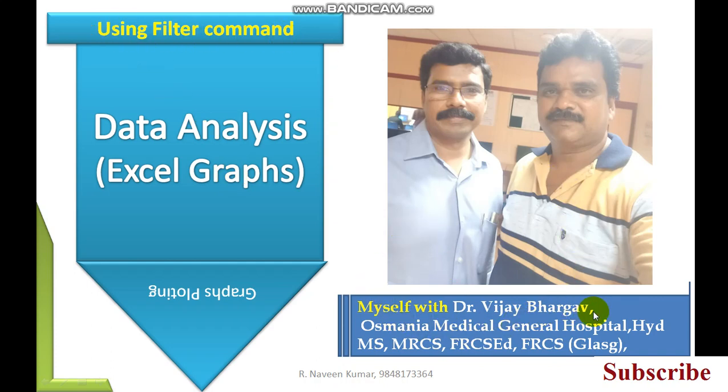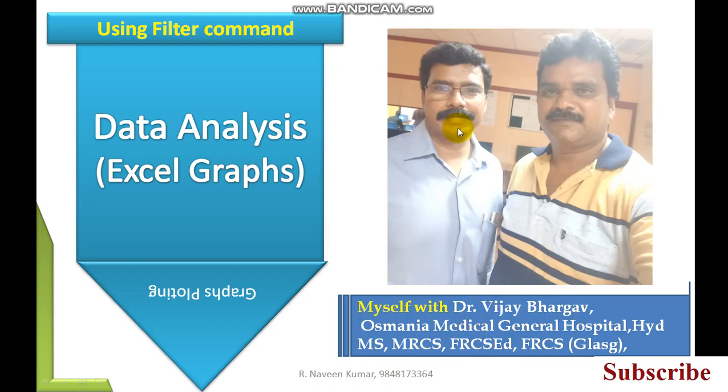I'm with Dr. Vijay Bhargav sir from Osmania Medical College, Osmania General Hospital. He is a surgeon and associate professor of medical college, and brother of our HOD, Professor G. Malasham sir.